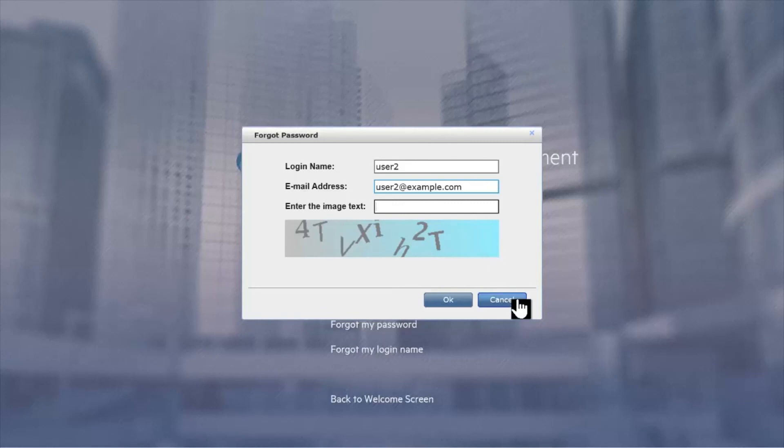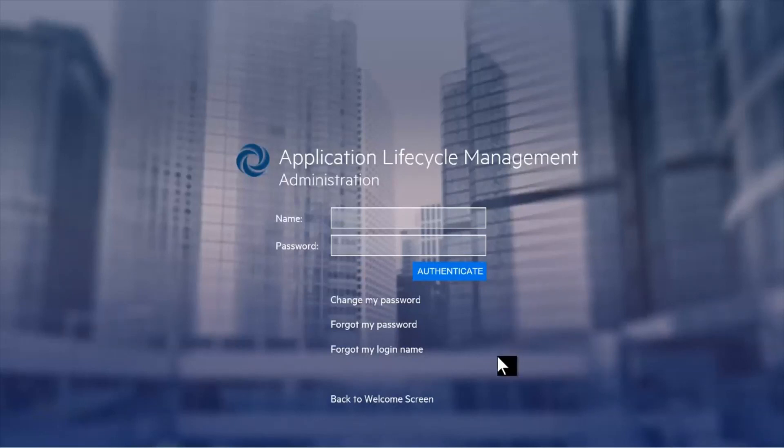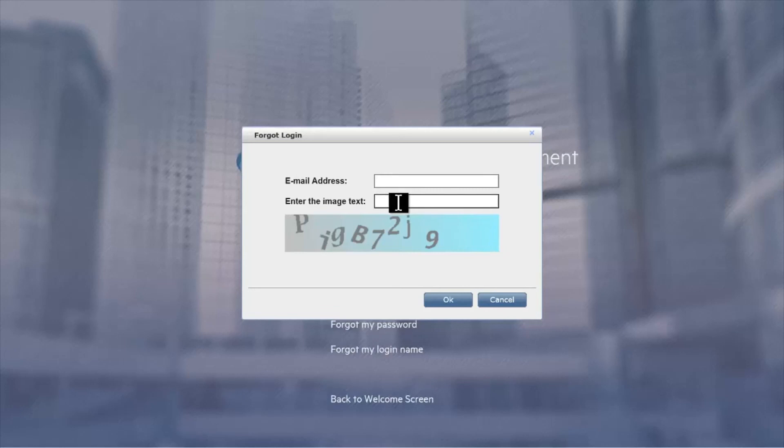Lastly, it's good to note that the capture that's displayed is not case sensitive. Lastly, there's help if the user has forgotten their username. They can enter their email address and again enter the capture and an email will be sent with the username associated with that email address.